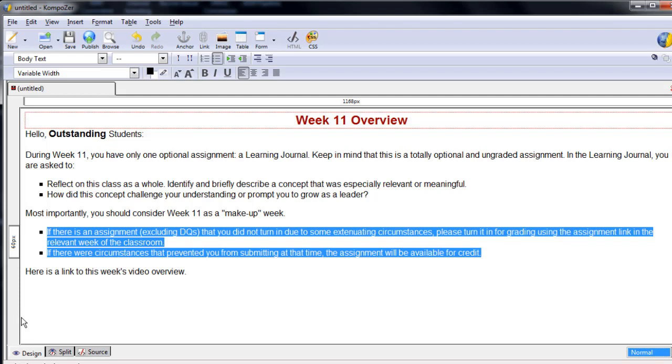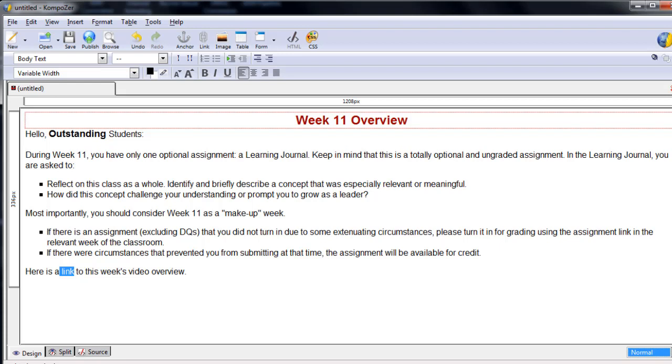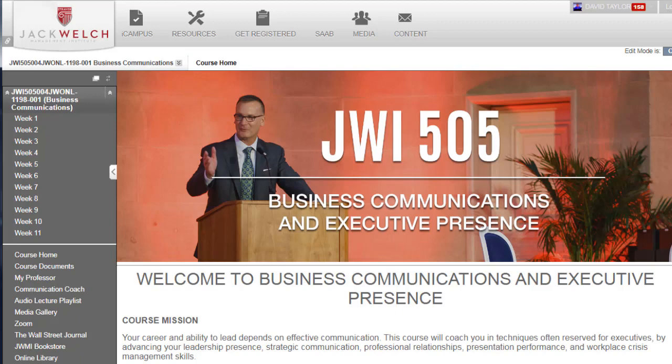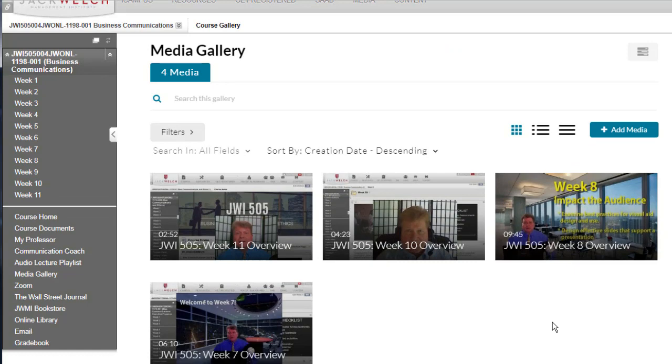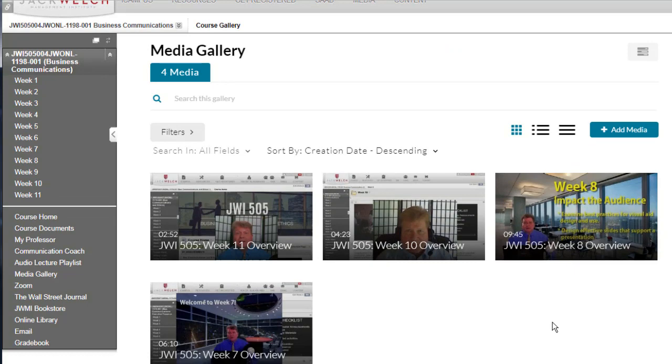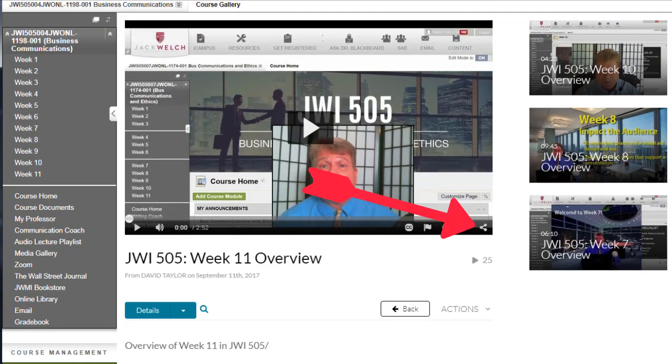Adding a hyperlink is easy. First, copy whatever hyperlink you want into your clipboard. For instance, here I want to provide a hyperlink directly to this week's welcome video. To grab the link, I go to the video in my media gallery.